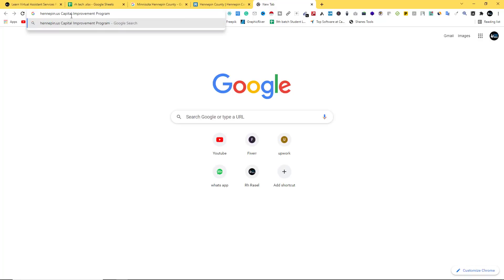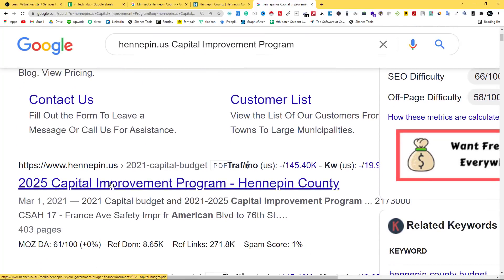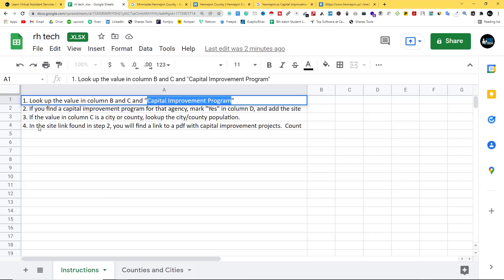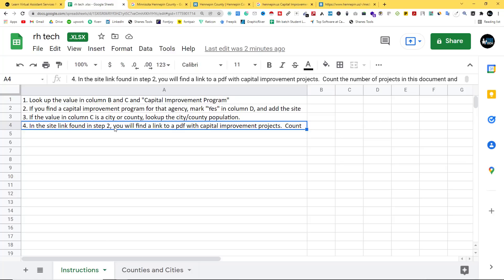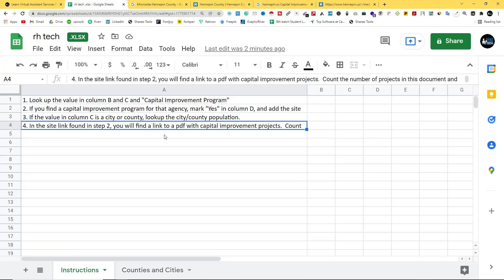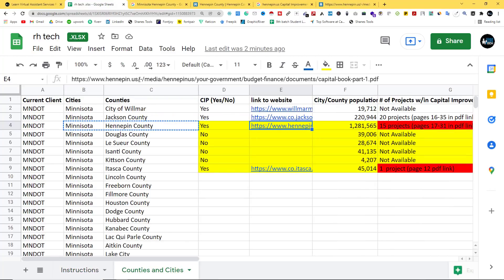This is the website. You will find a link to a PDF. This is the link — copy and paste it.